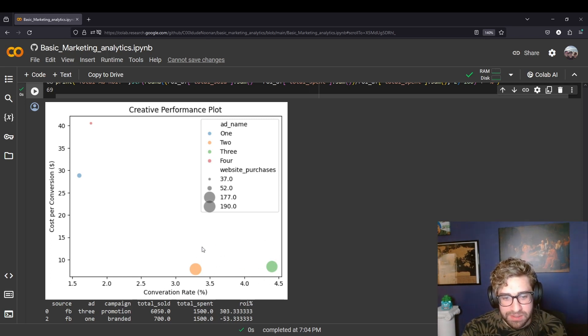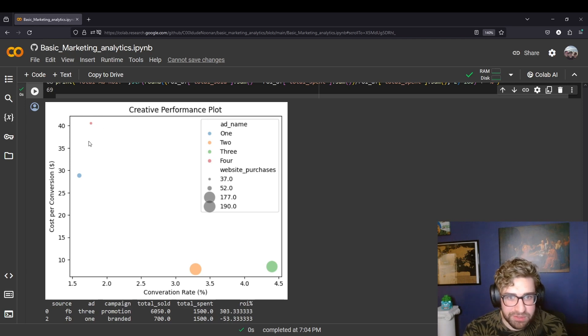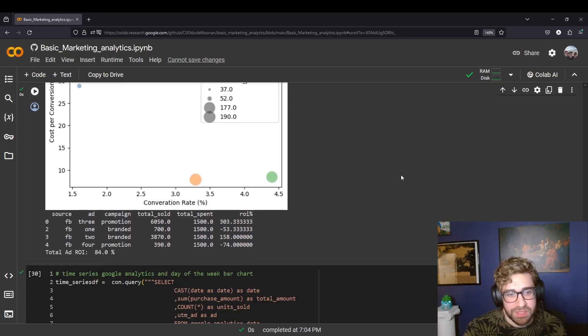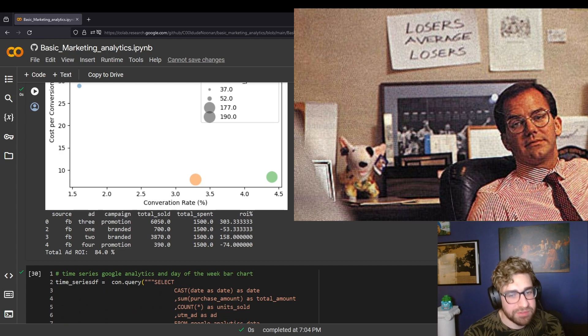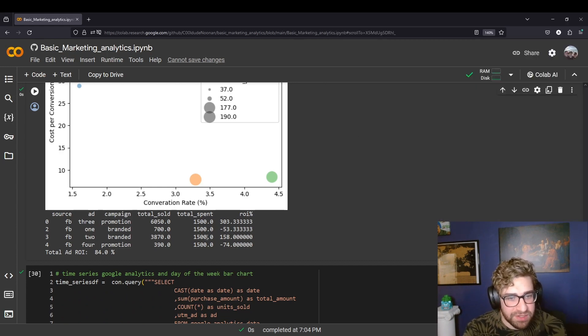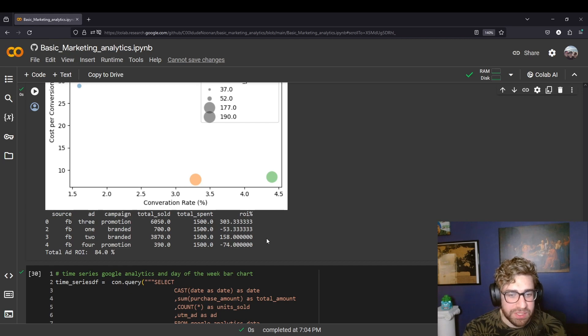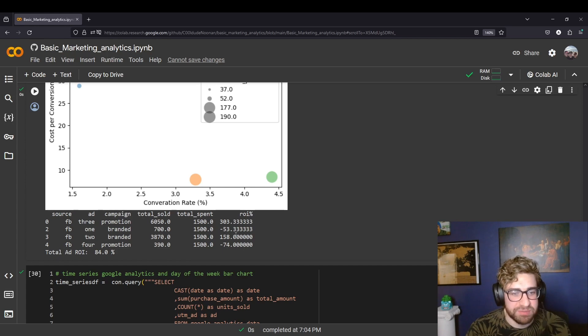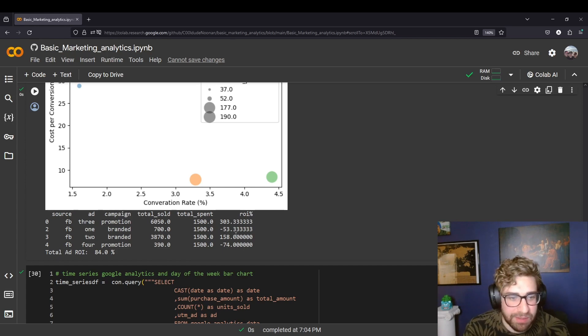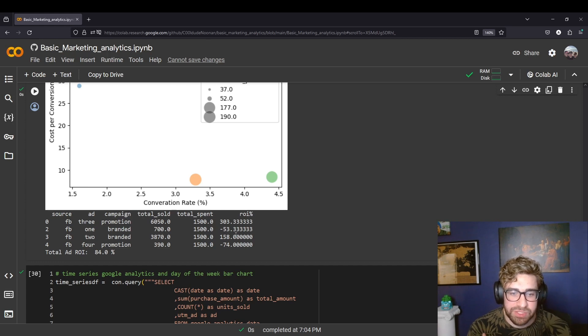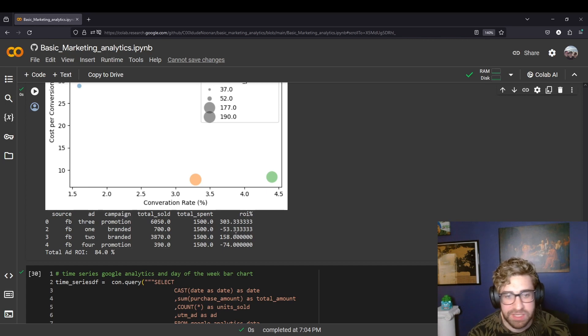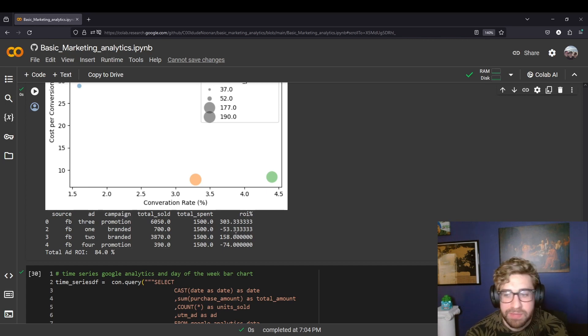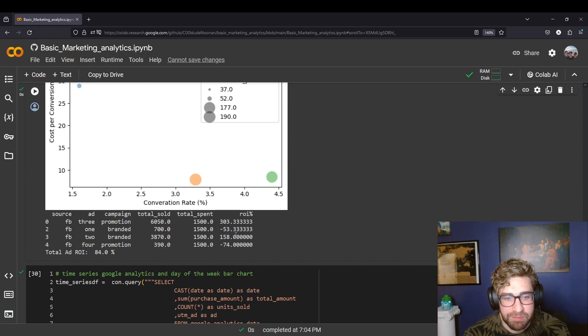As you can see here, this quadrant, these ads are performing well, and then this quadrant they aren't performing so good. Now as Paul Tudor Jones says, losers average losers. So my recommendation in this case would be to kill ads one and four since they are dragging down our ROI. But you may have business objectives where we need to run those campaigns, so in that case what we would do is go back with our designers and see if we can upgrade the creative so it resonates with the audience more.